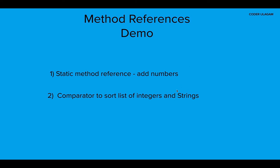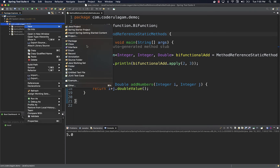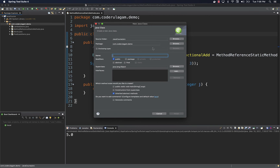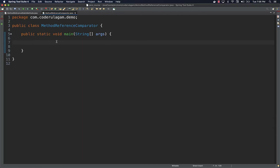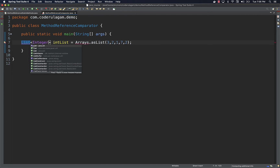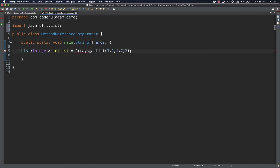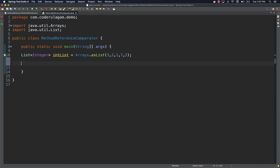In the next example, I'll create a comparator to sort a list of integers and strings. Let's create a new class — I'm going to call it MethodReferenceComparator. Let's create a list of integers and try to sort it using a comparator. The list has unsorted numbers. First, I'll show you how to do it without method reference, and then I'll convert that to method reference.